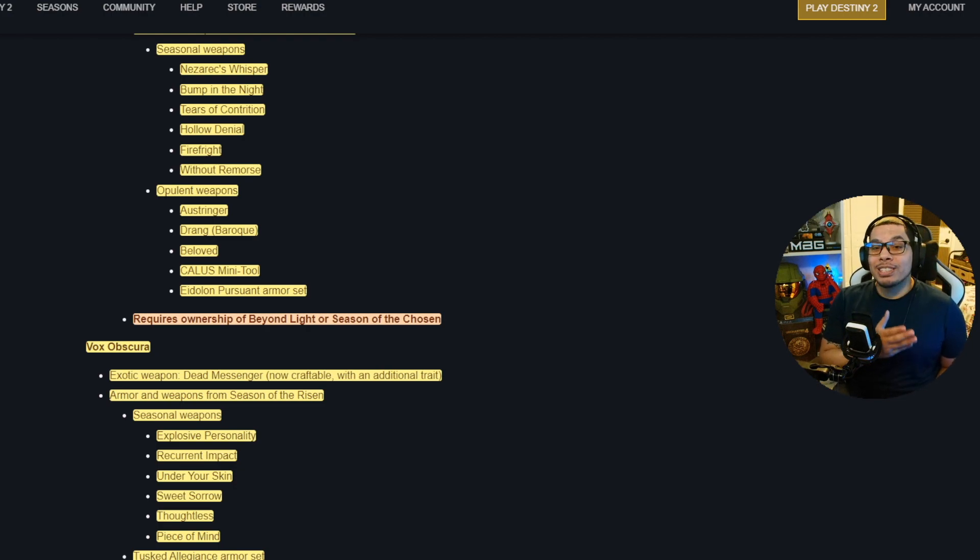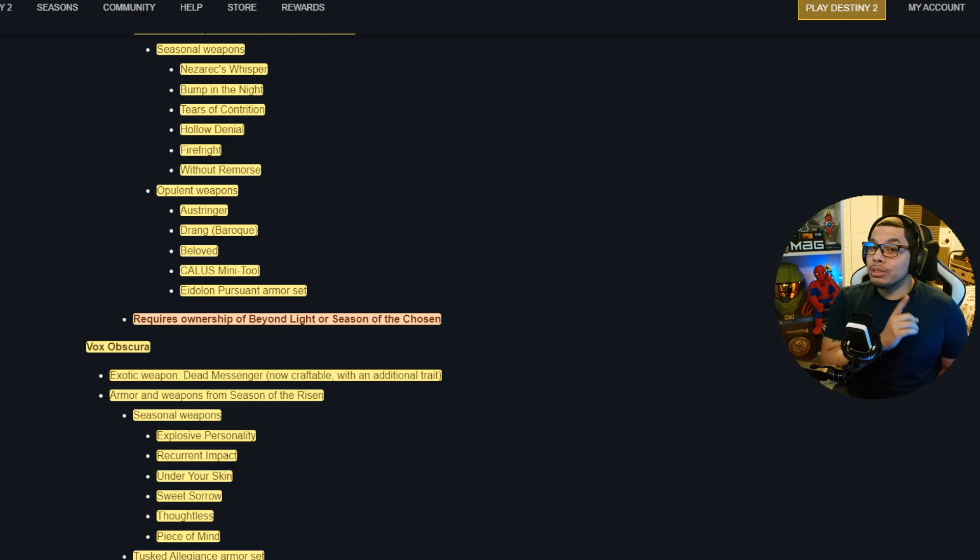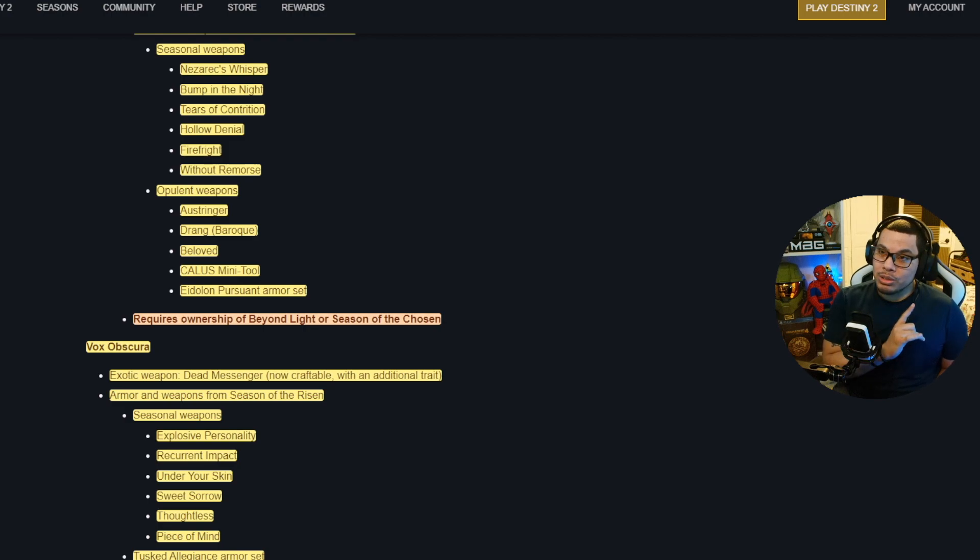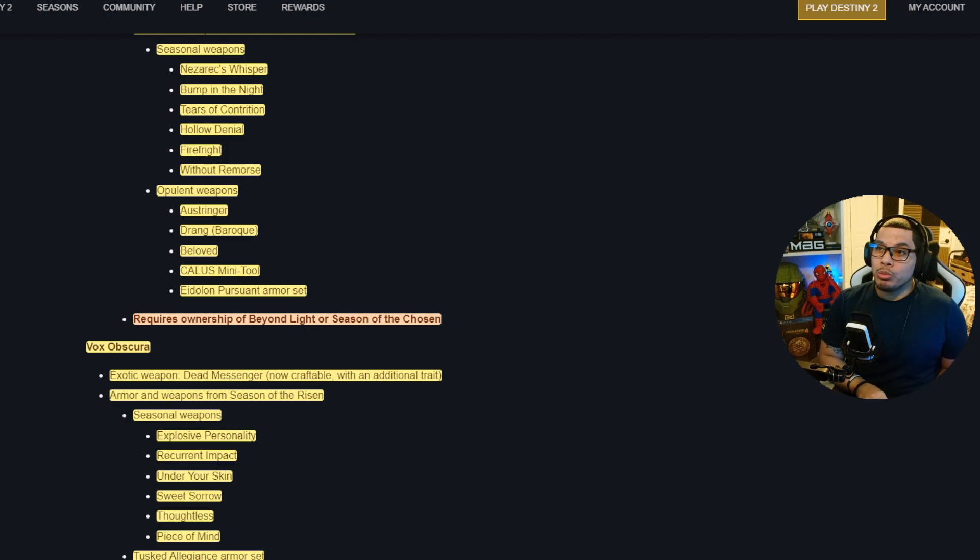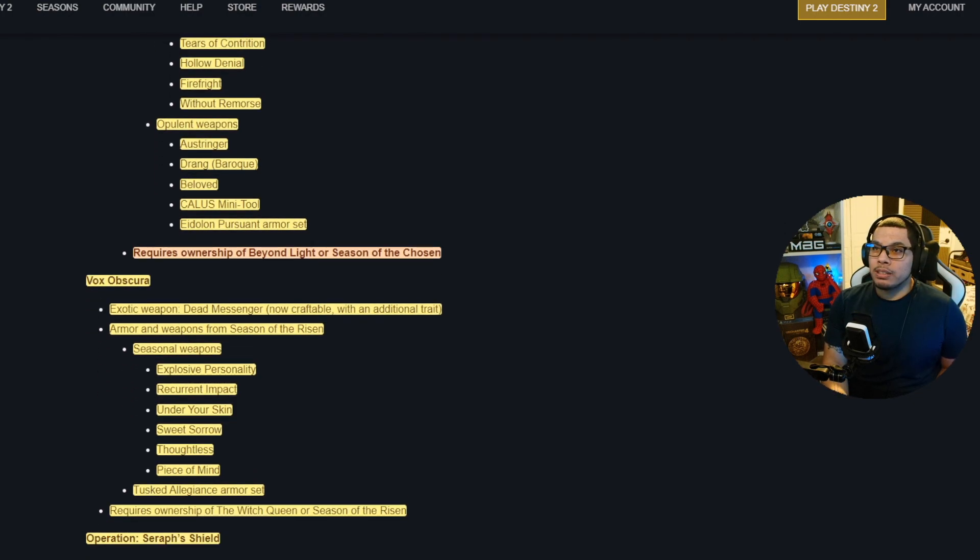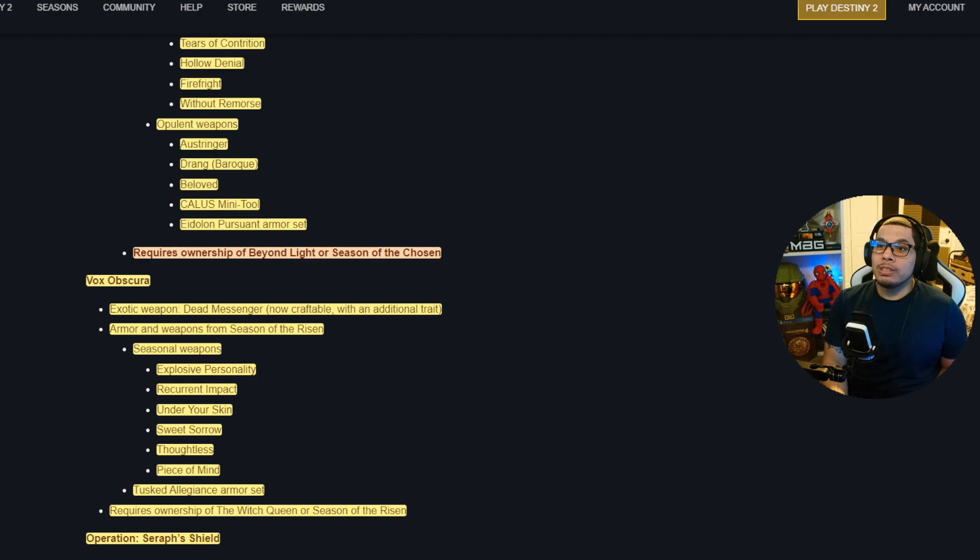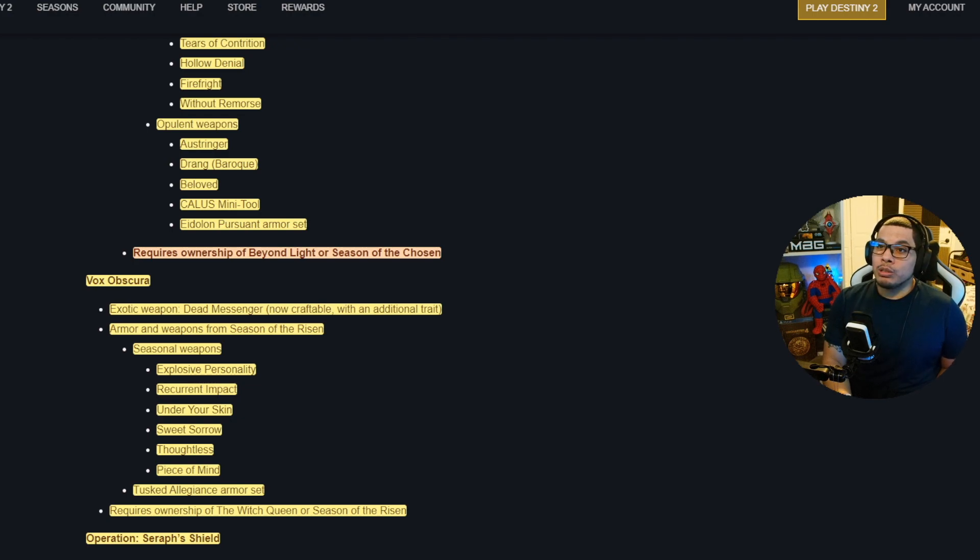Vox Obscura is going to be in here. Of course, exotic weapon Dead Messenger. Now Dead Messenger is going to be craftable with an additional trait. Armor and weapons from the season are going to be from Season of the Risen. That's going to be Explosive Personality, Recurrent Impact, Under Your Skin, Sweet Sorrow, Thoughtless, Piece of Mind, and it's going to have the Tusked Allegiance armor set, you know, the Caiatl set. And it requires ownership of The Witch Queen or Season of the Risen.